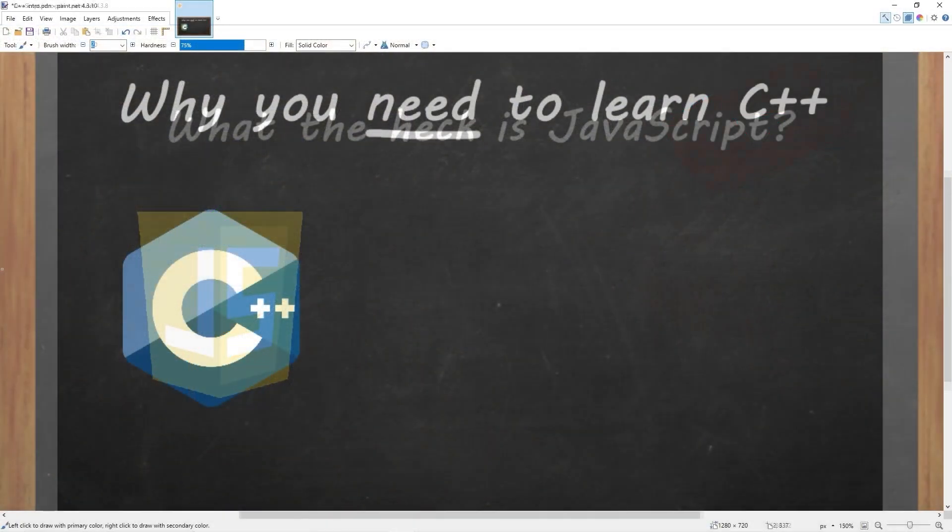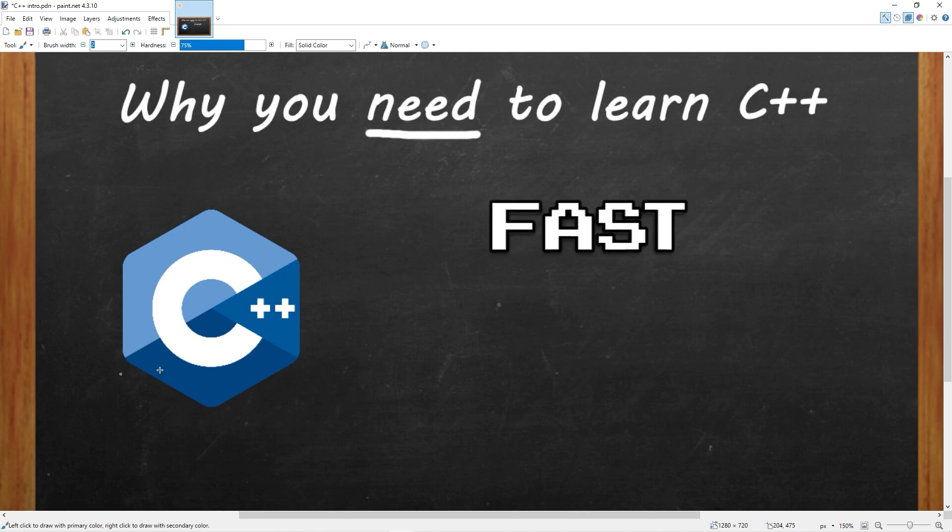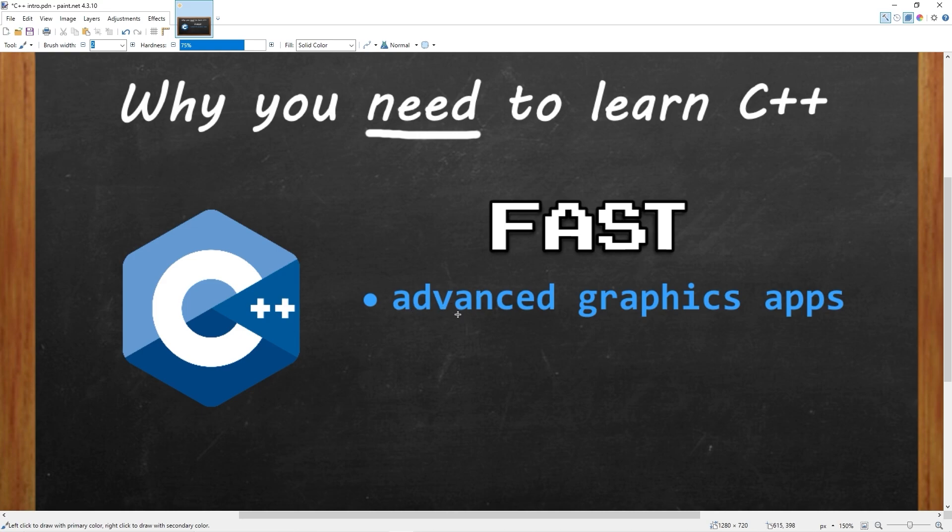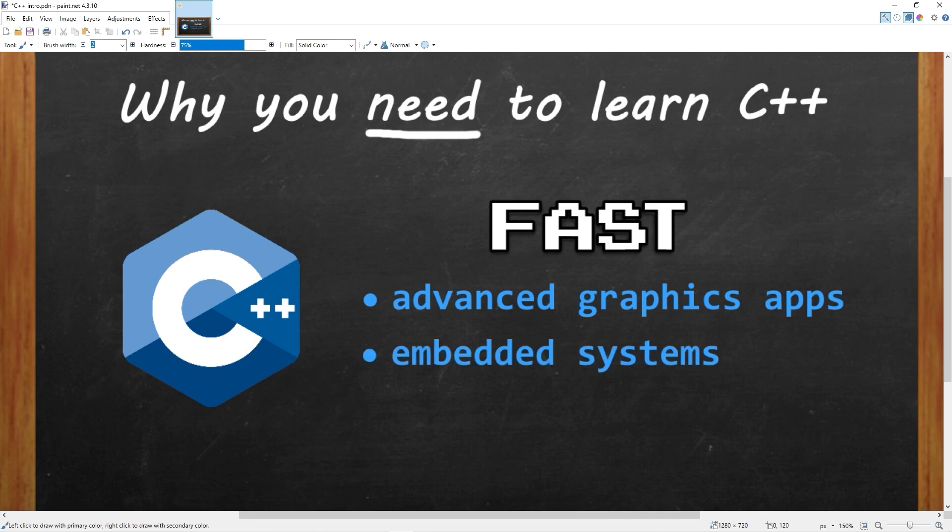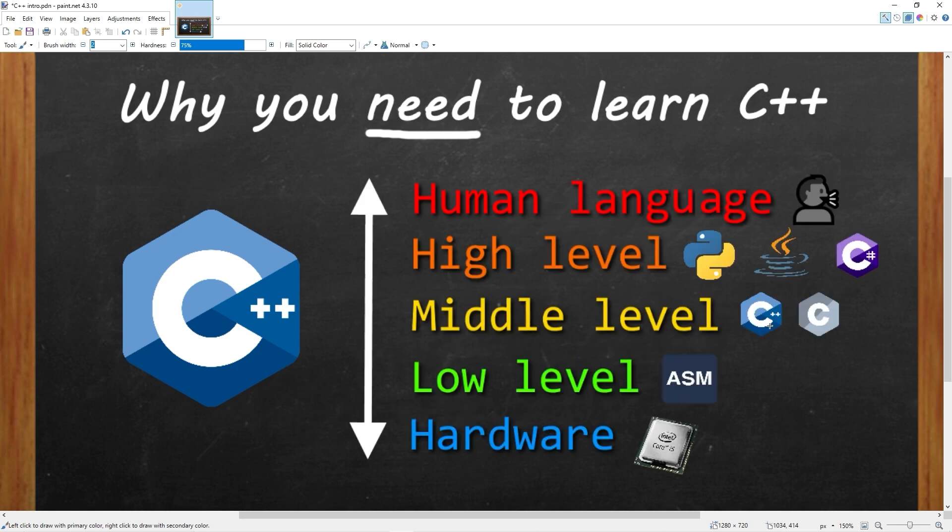I'm gonna tell you why you need to learn C++. C++ is a fast language, like really fast. It's commonly used in advanced graphics applications. A few examples would include Adobe applications, video editing software, anything that's graphics intensive. And most importantly, it's commonly used with creating video games. I like video games. Like a lot.